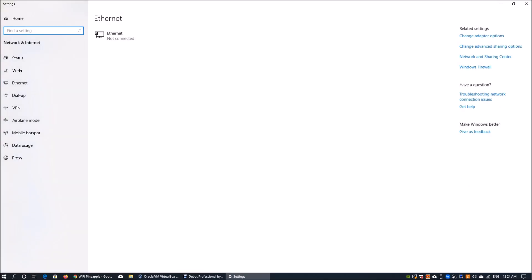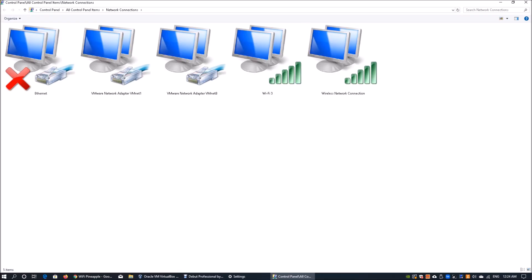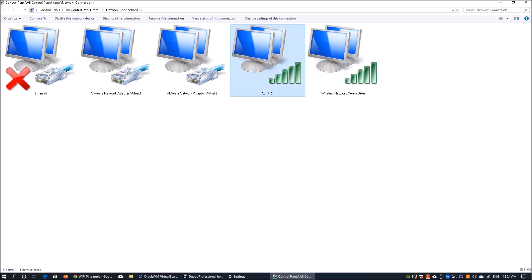We can go into network connections, into ethernet settings, and click on change adapter options. Once you click on change adapter options, you can change the information. Remember, WiFi tree is the one with internet connection and wireless network connection is the one connecting to your Pine Apple.